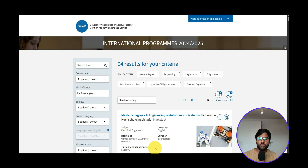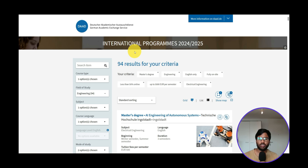Hello, welcome back to my YouTube channel. Today we're going to continue our requirement analysis video for FAU Erlangen for the course Autonomy Technologies. This will be episode number 48, so we have already done requirement analysis up to 47 episodes.